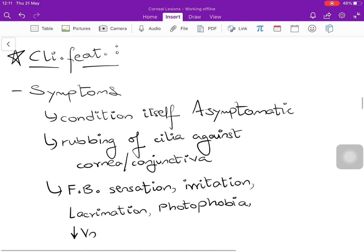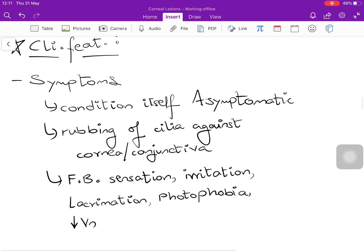The condition of entropion itself is asymptomatic — symptoms are produced by rubbing of the cilia or eyelashes against the cornea and conjunctiva. Symptoms the patient may present with include foreign body sensation, irritation, lacrimation, photophobia, or if the cornea has been compromised, diminution of vision.